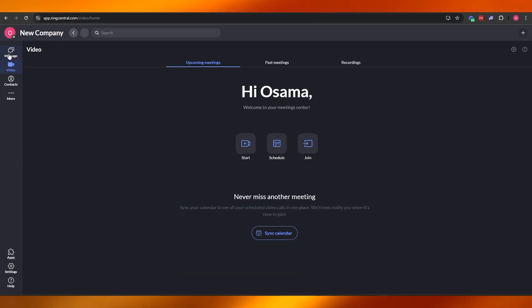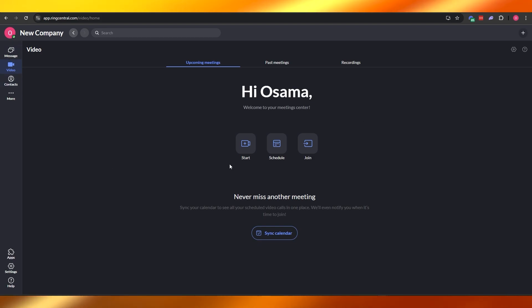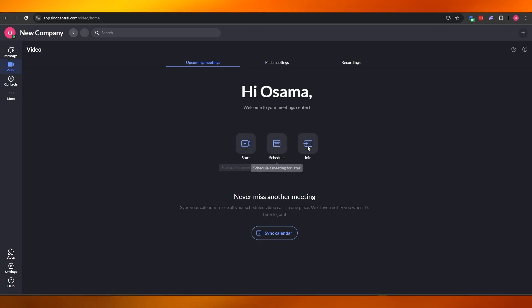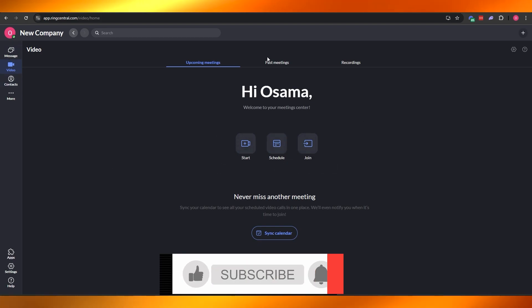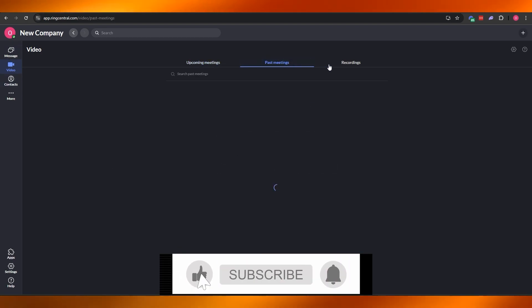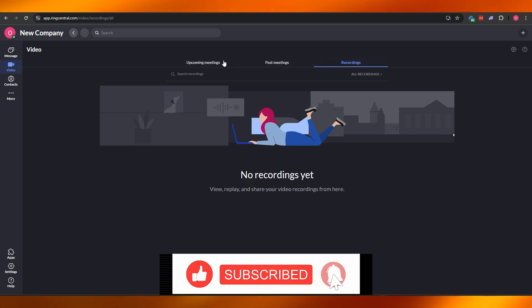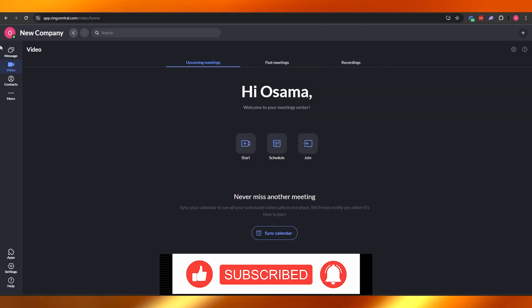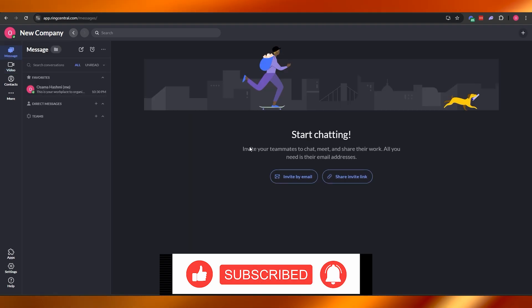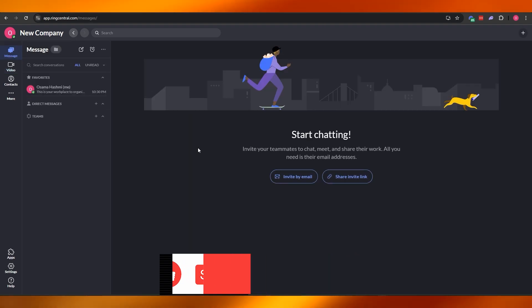So those were all the things you need to know about RingCentral, and I hope you guys enjoyed this video. If you did, be sure to hit the like button, subscribe to the channel, and turn on post notifications. I'll catch you guys in the next video — until then, take care and goodbye.